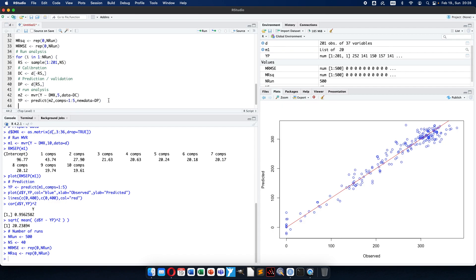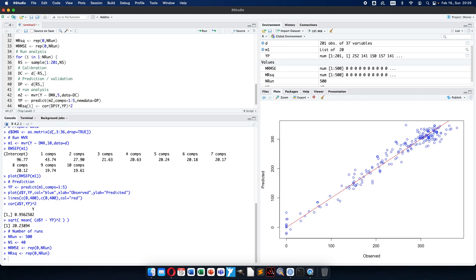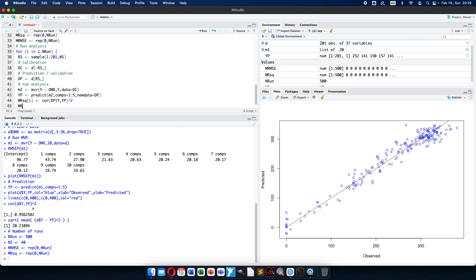Now I can calculate all the parameters. Model R-squared at index I will be the correlation of the validation Y values against the calculated predicted values, squared. Model RMSE at index I will be the square root of the mean of the squared differences between the prediction data set Y values and the calculated predictions. Now I have both quality parameters stored for this iteration.